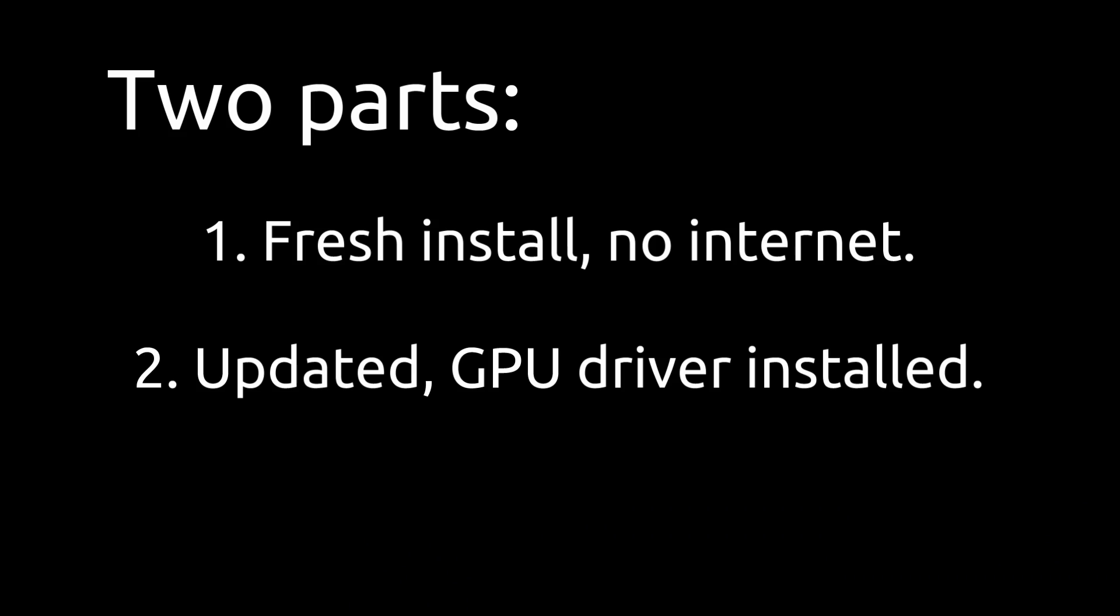Alright, so first off this test is going to be split into basically two parts. The first part we're going to have Ubuntu 14.04 and Windows 8 as fresh installs on the SSD. That means no updates, no connection to the internet, no drivers, no applications installed. Then the second test is going to be after updating each OS to the latest updates that they can be updated to and installing the graphics driver.